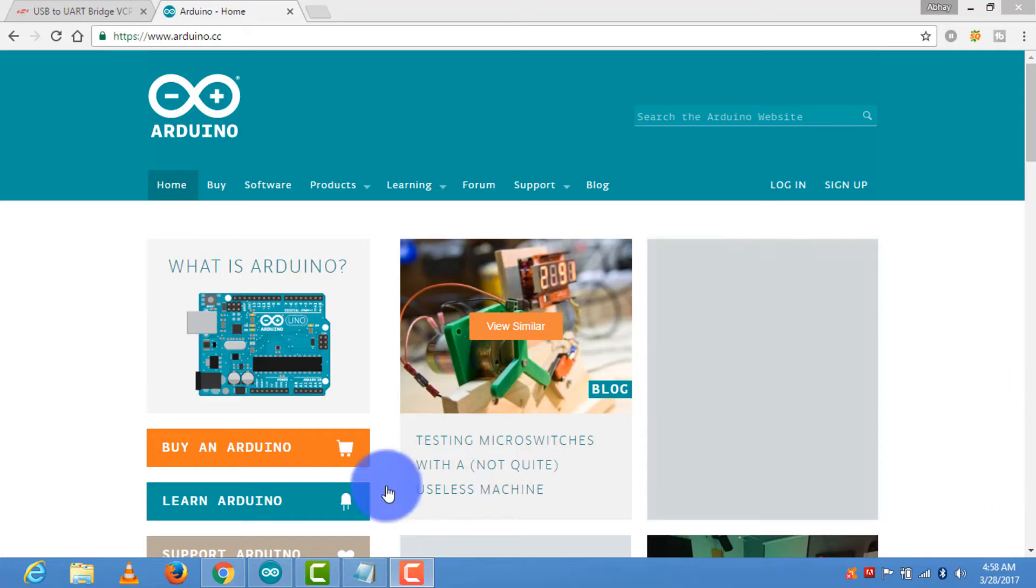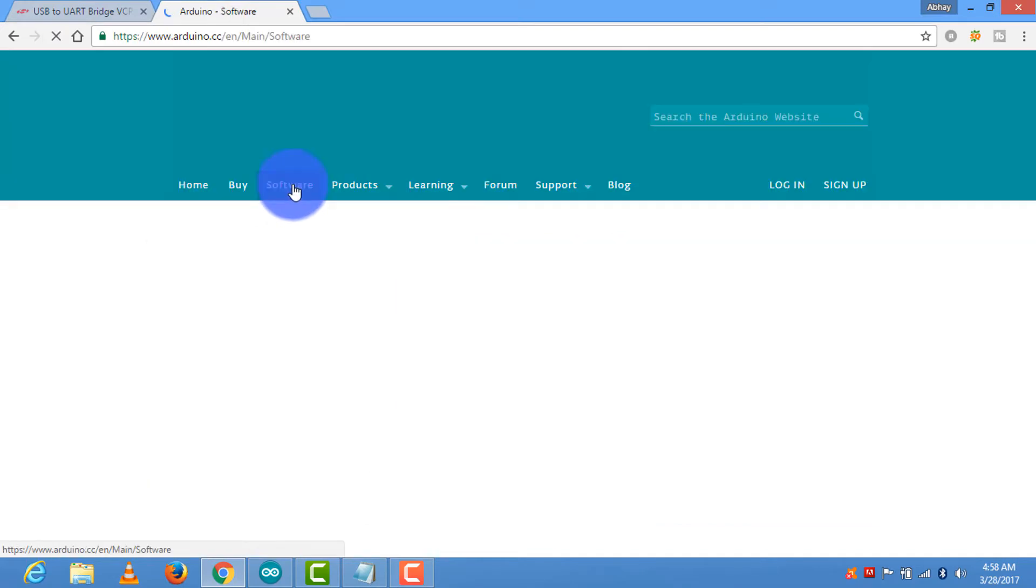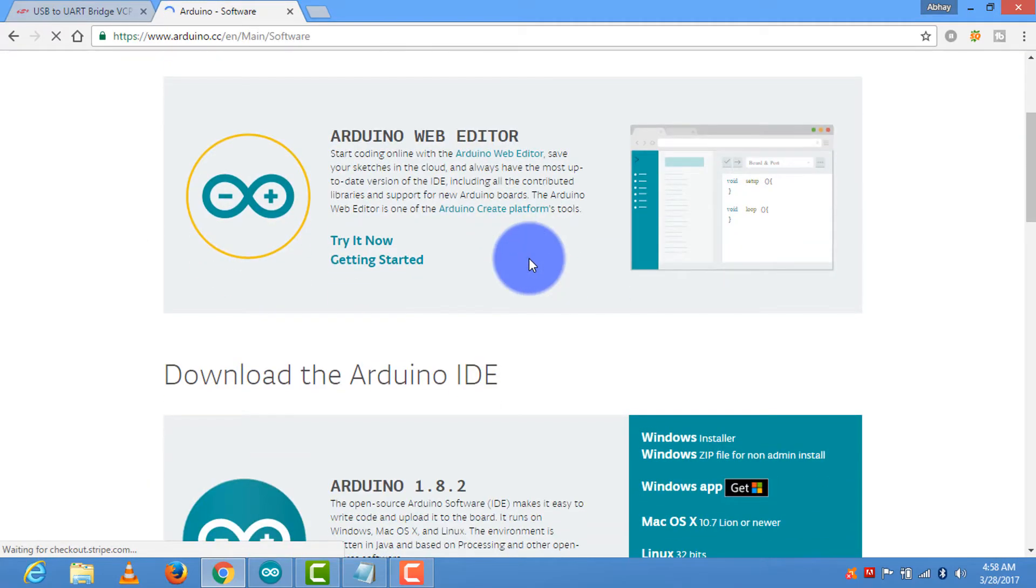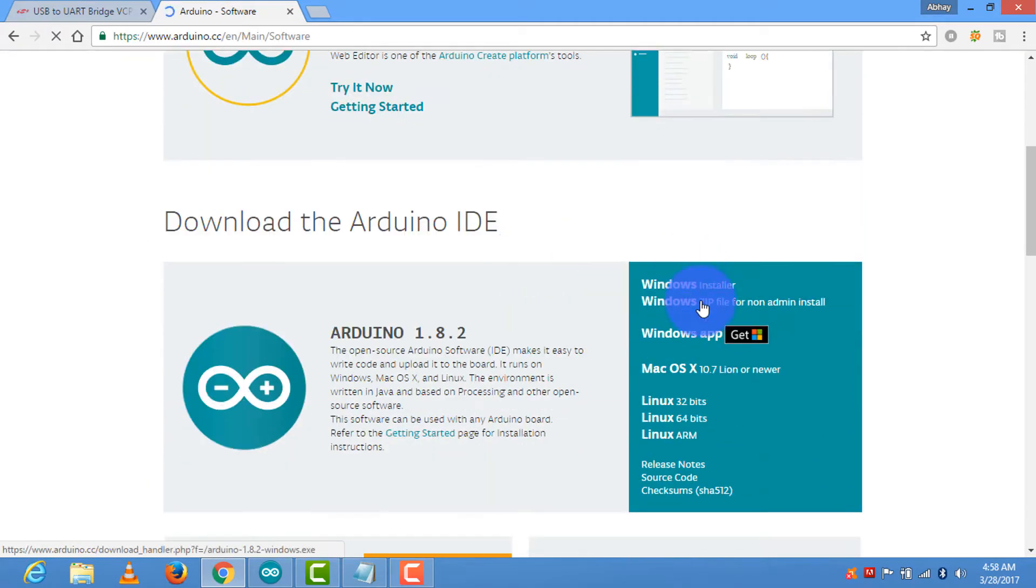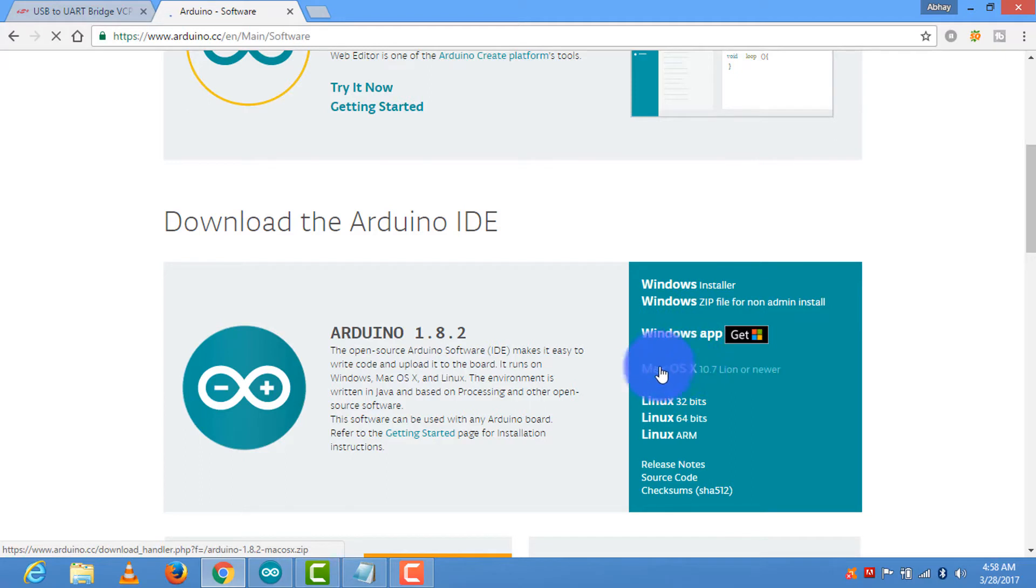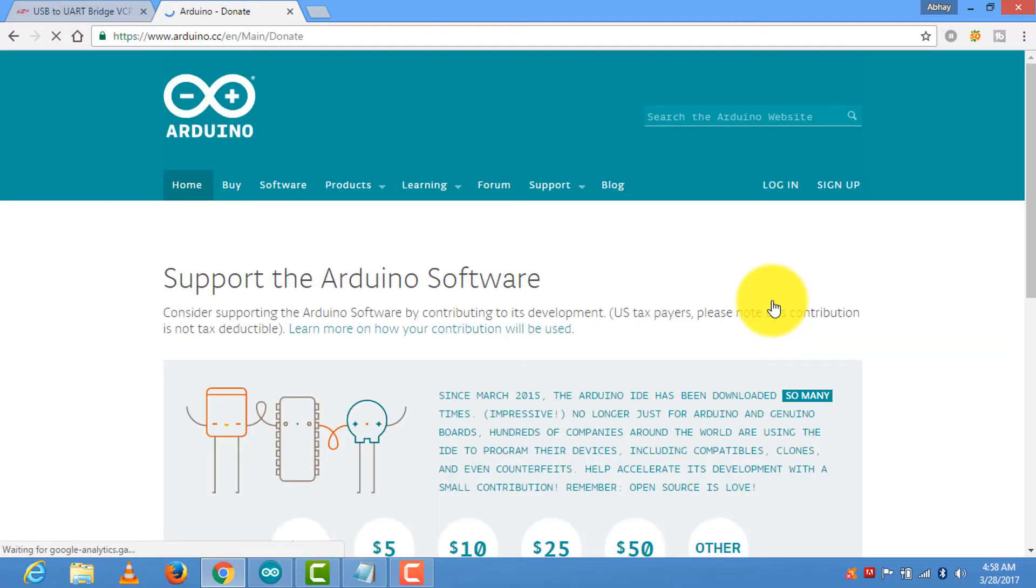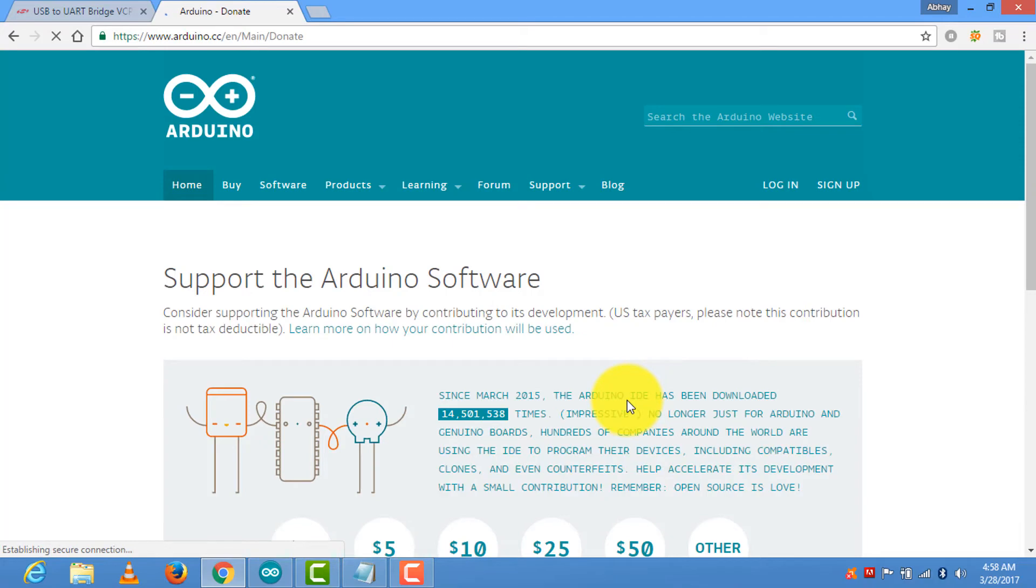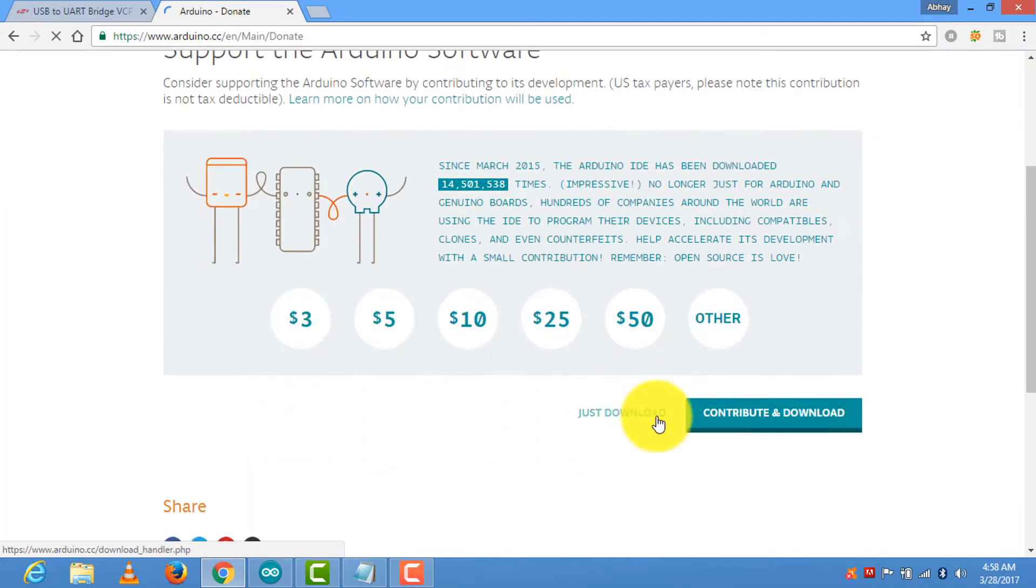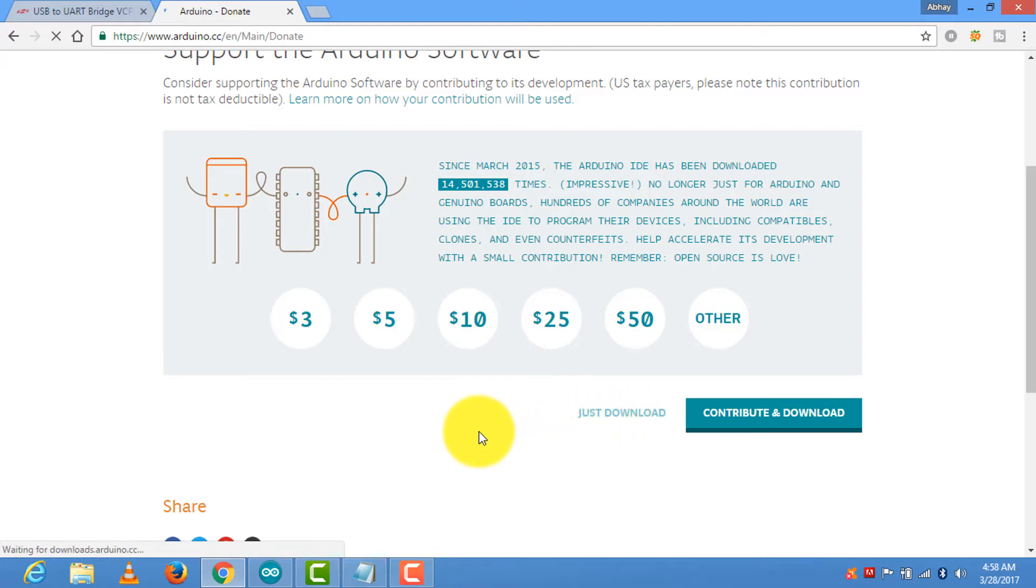After that, see, here is the Windows file. As I am a Windows user I will download this file. Depending upon the operating system you can download other files. Just download the Windows file. Click on just download. It will take a few minutes to get downloaded.